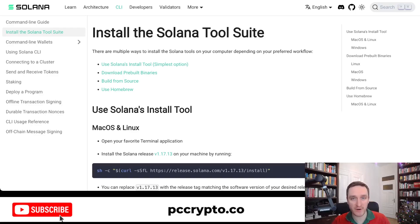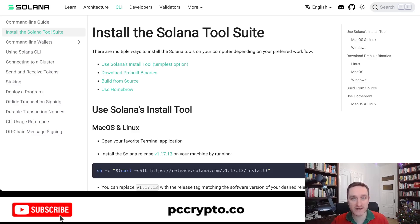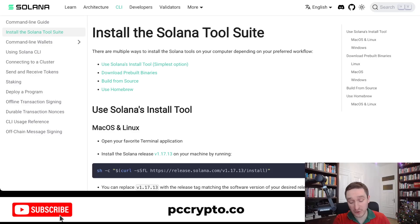Solana is getting super popular — right now there are more people searching for Solana than for Ethereum. I think this will also be the case for developers and people who want to create something on Solana. In this video we're going to talk about how to create a Solana meme coin, which is the best way to enter into the world of Solana and learn how to interact with a blockchain.